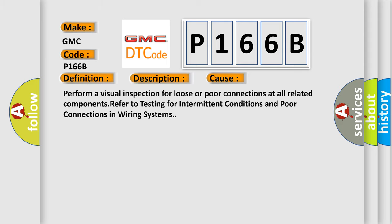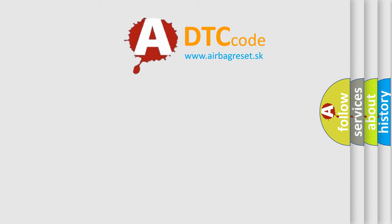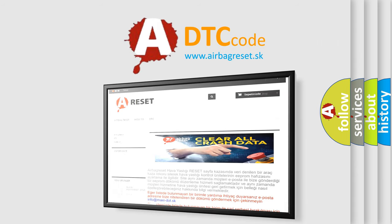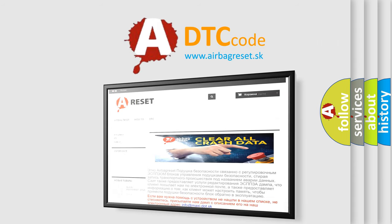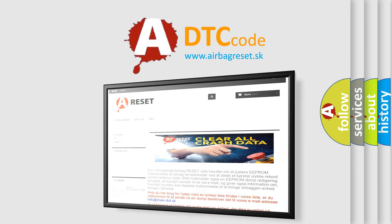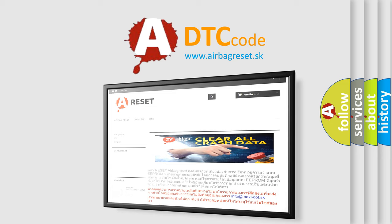The Airbag Reset website aims to provide information in 52 languages. Thank you for your attention and stay tuned for the next video.